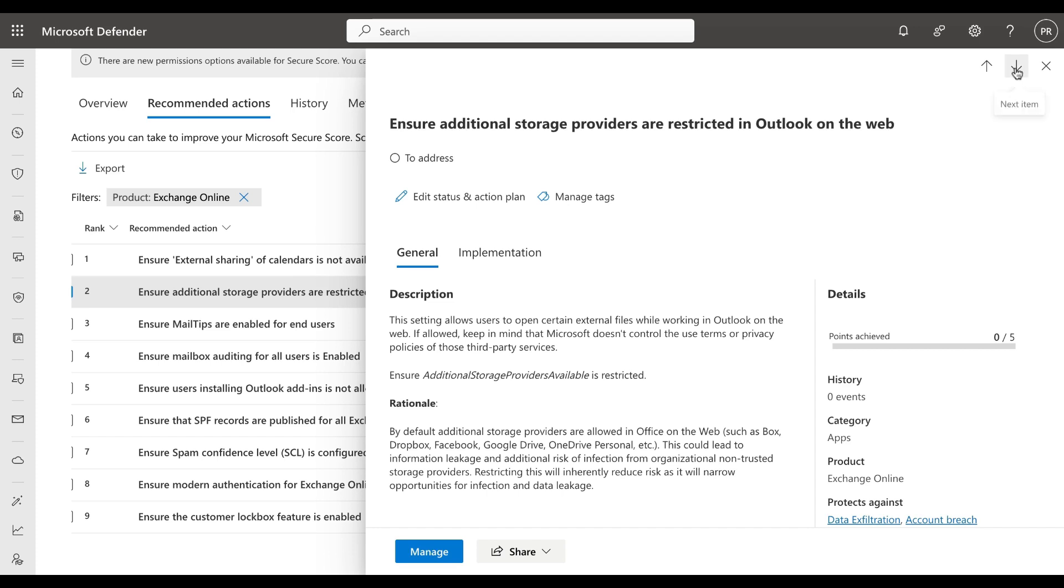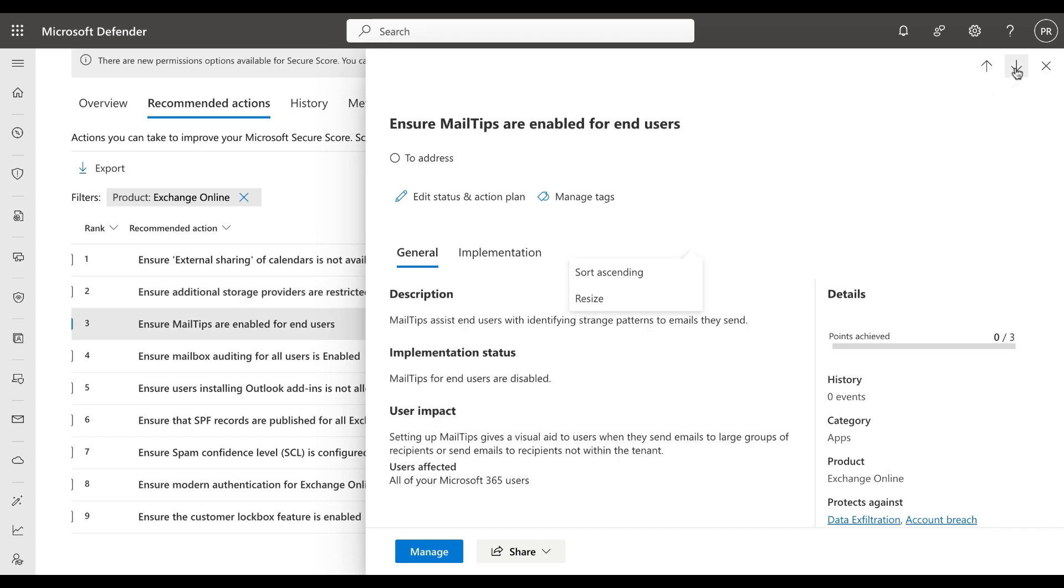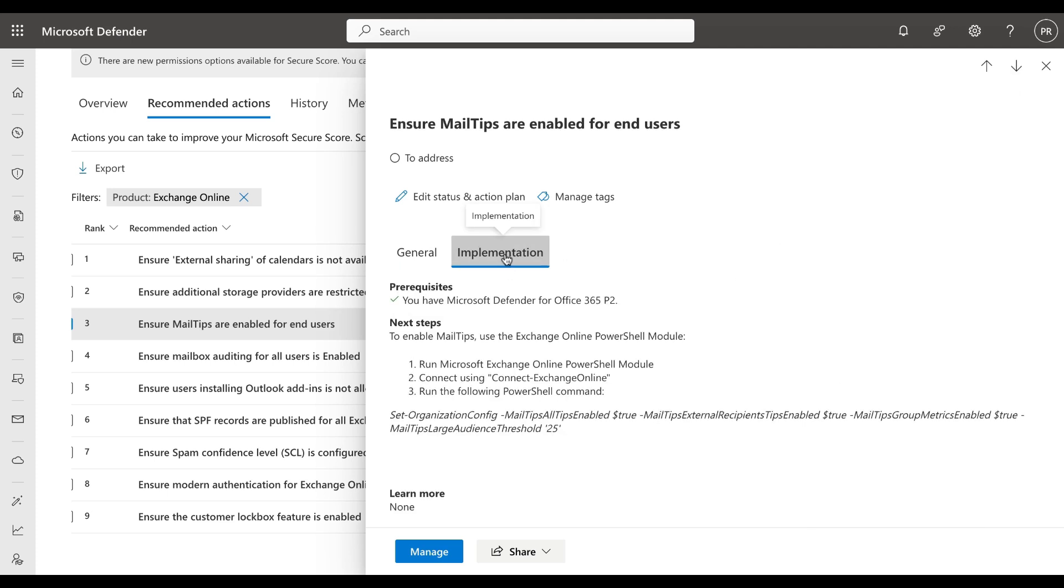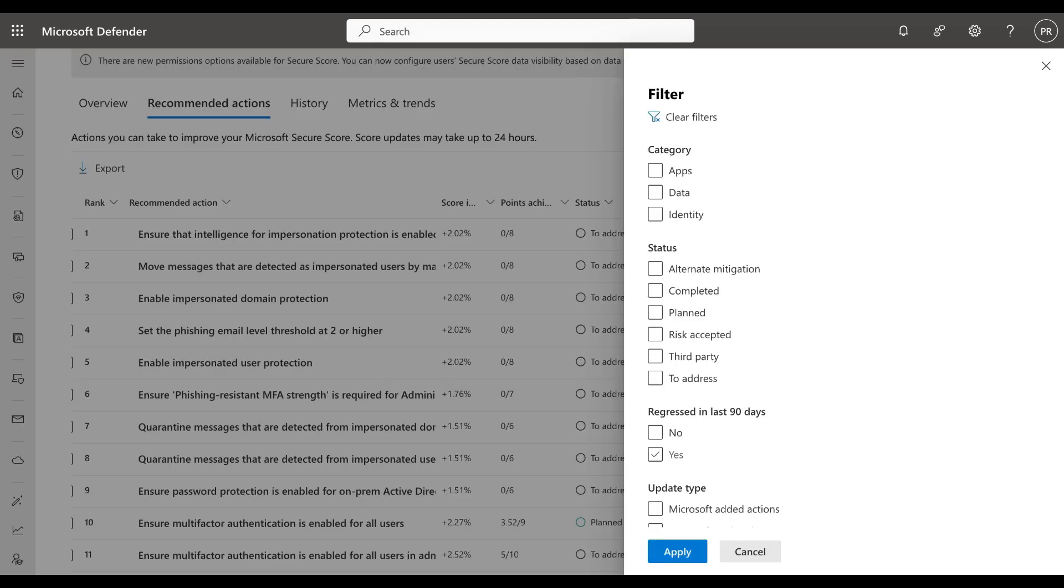If you want to quickly get to the next item in the list of recommended actions, you can use the up and down arrows to do so. If we do so, we can see the instructions for this one also. Implementation tells you exactly what you need to do in order to execute this one. In this case it involves connecting to the Exchange Online PowerShell and running a command.